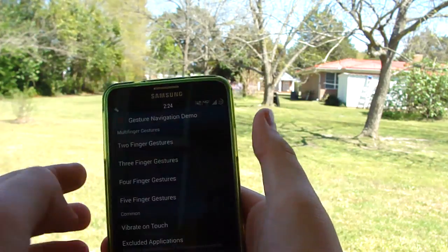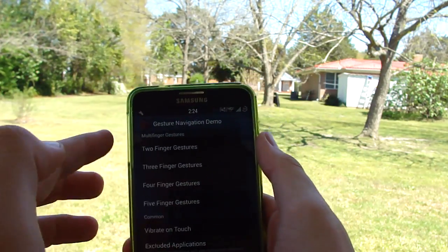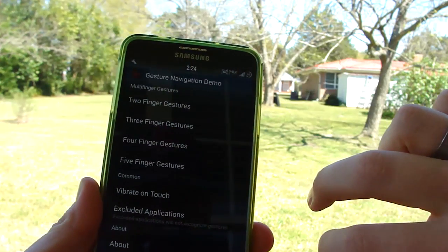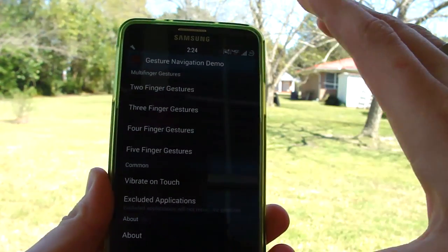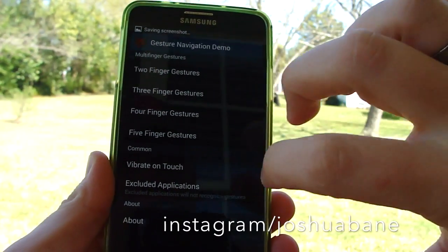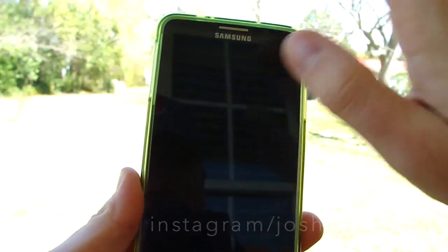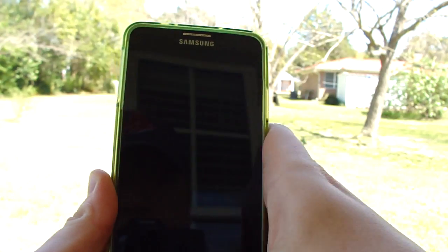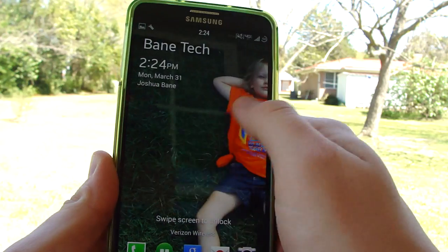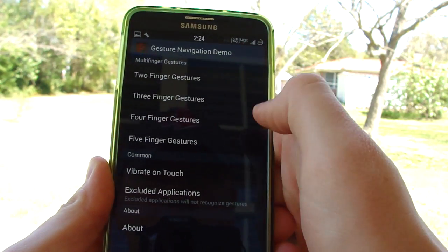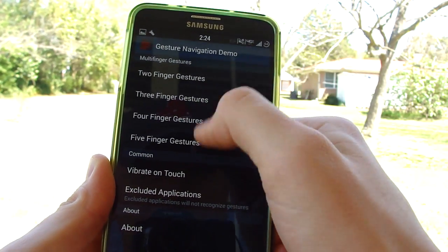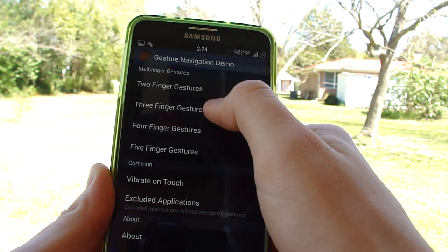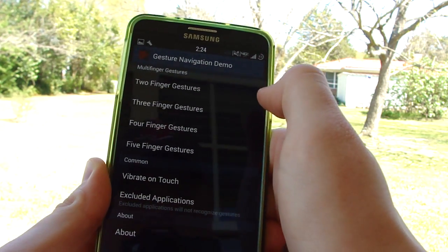Two fingers up just turned on the torch, two fingers to the right just did a screenshot, and two fingers to the left turns the screen off. It's really cool and the possibilities are almost endless — you've got two-finger swipe gestures and also three, four, and five fingers.